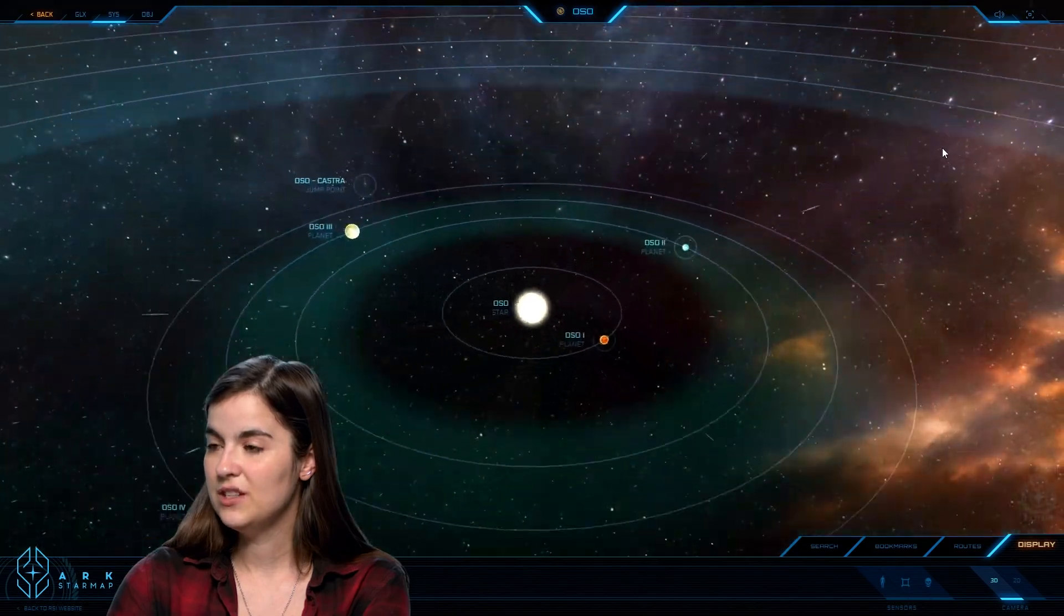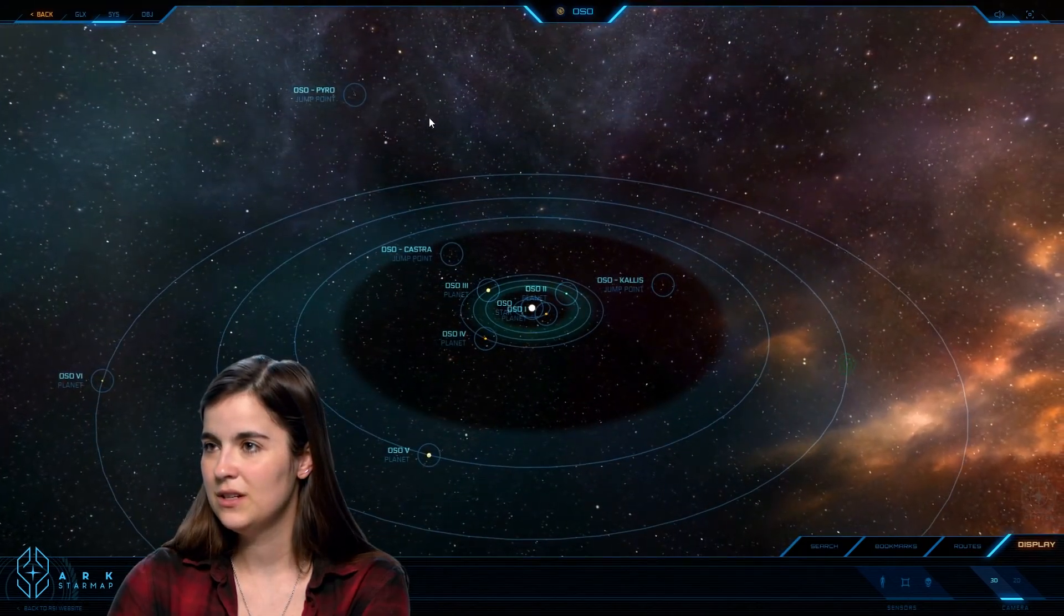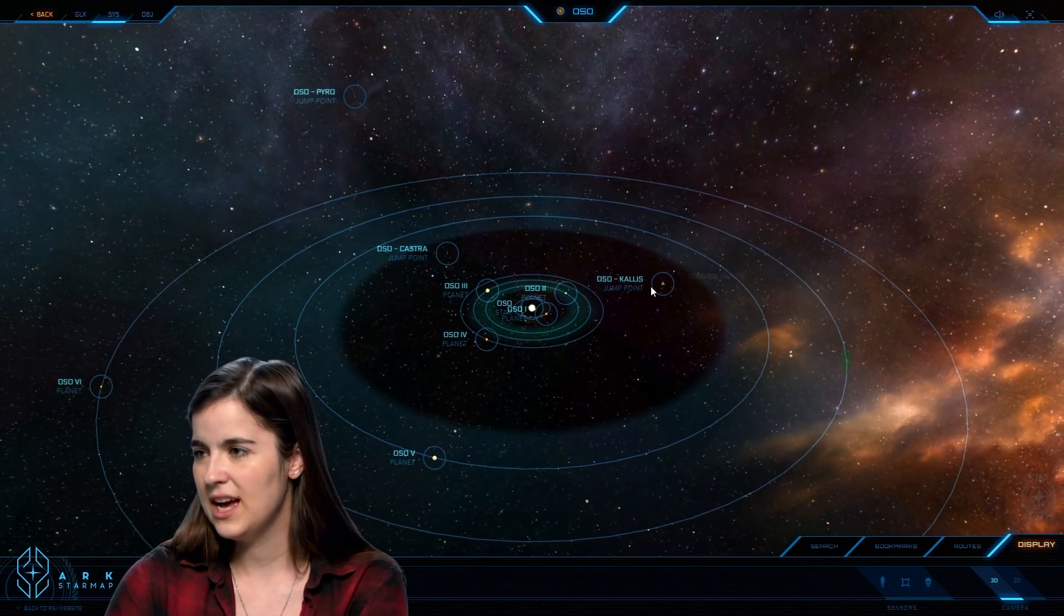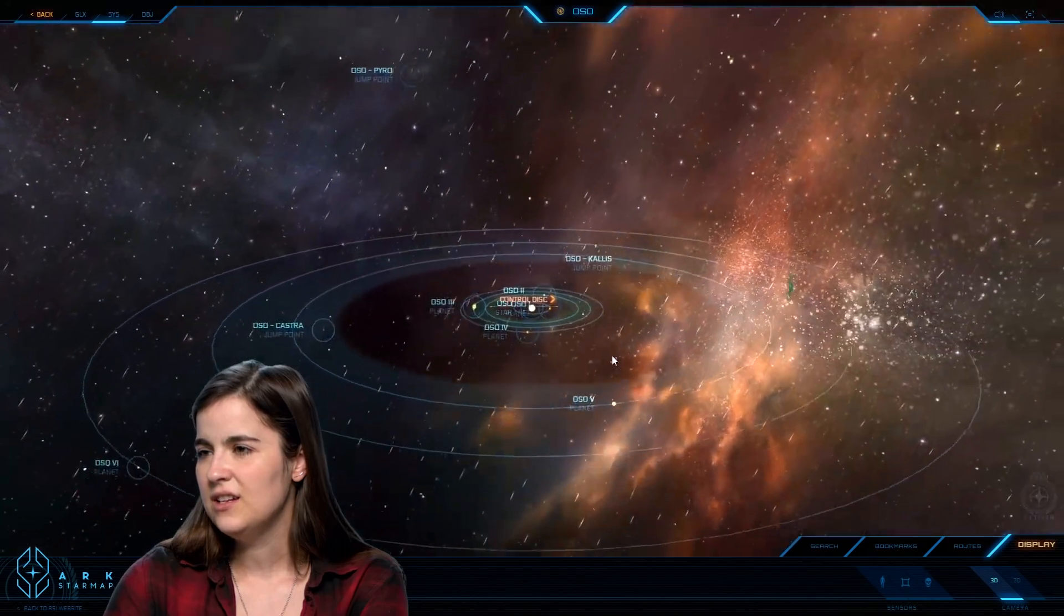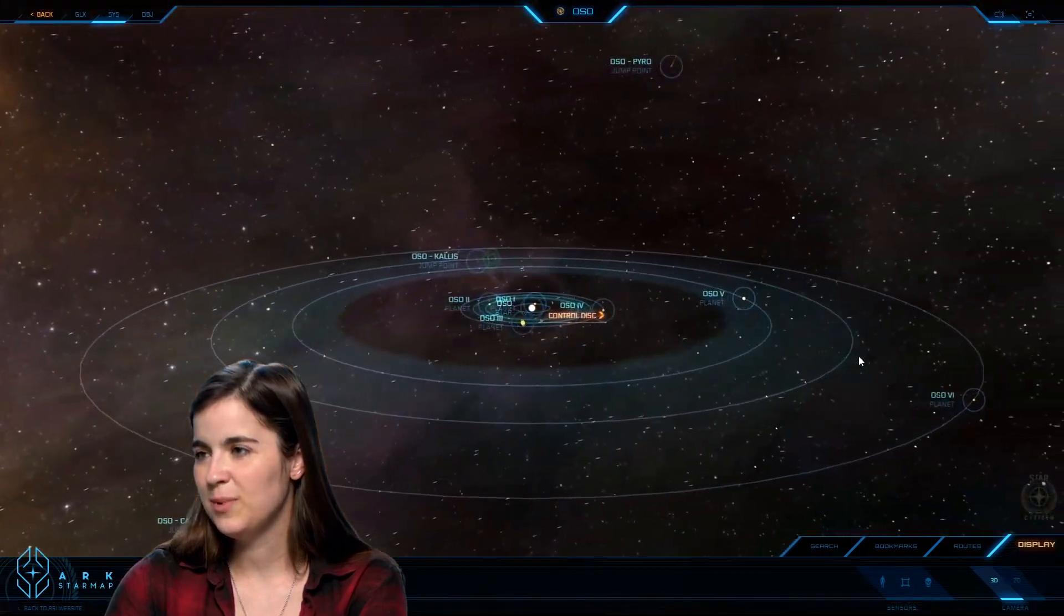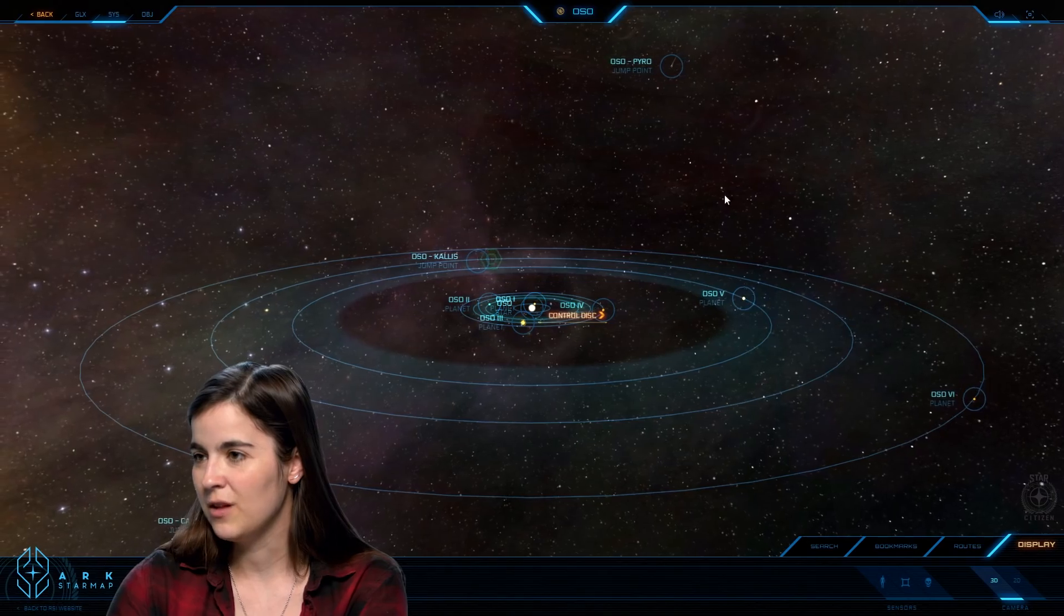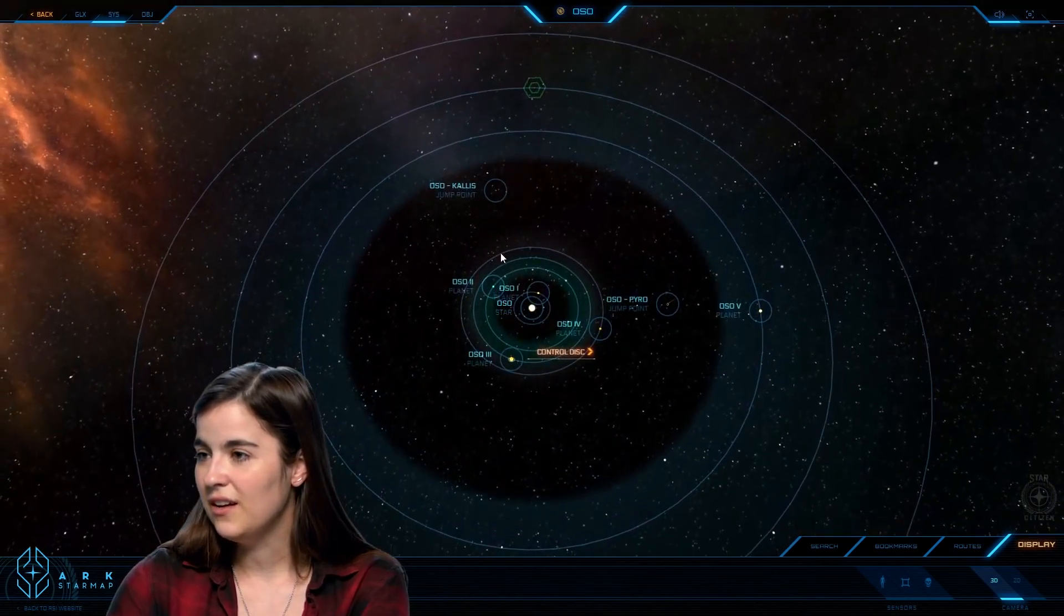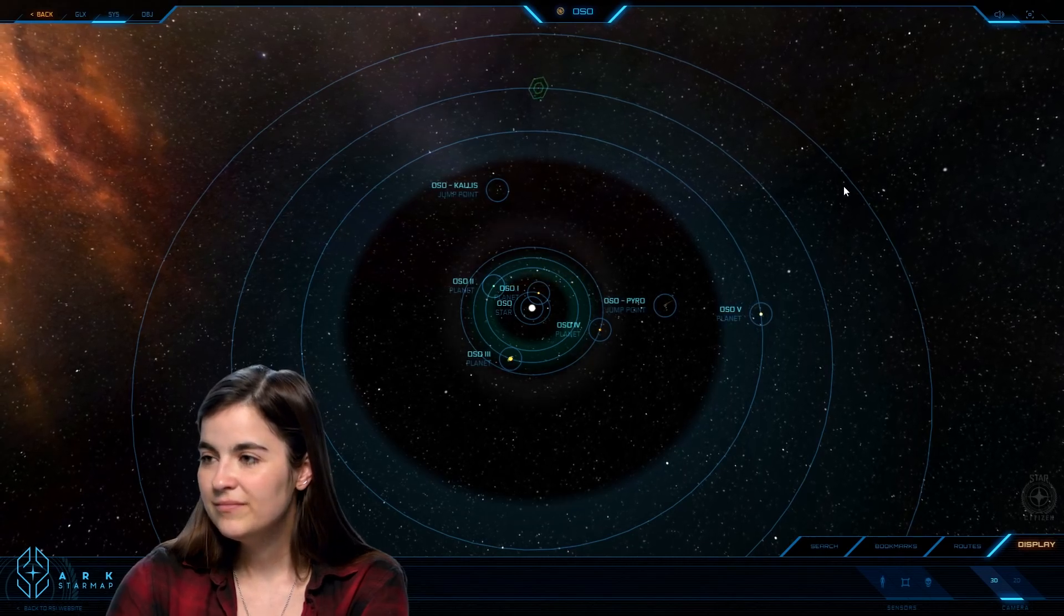Let me just zoom out so you can see the whole system. You can see the jump points to Pyro, there's one to Castro, one to Calus, and Yogi station is pretty much in charge of policing all of those. So you see they have their work cut out for them. And all the Osonians live there on that little tiny planet. Hopefully they can afford a little bit more protection than they've had in the past in the future.